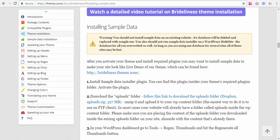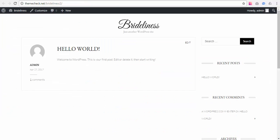And that's what we have right here. This is a fresh WordPress install of Brightliness. There is no content, nothing. It's just basically a blank site.